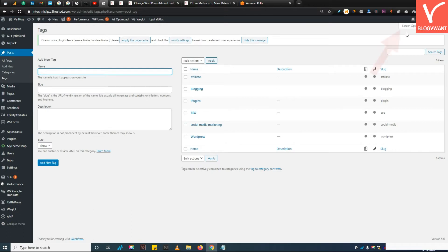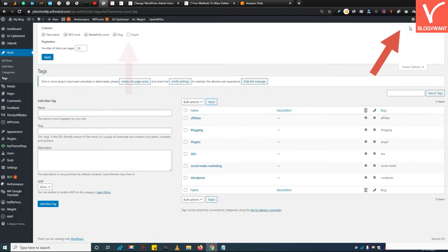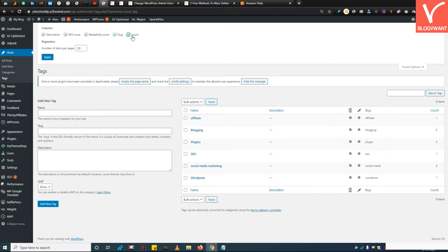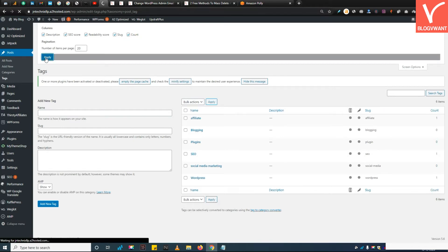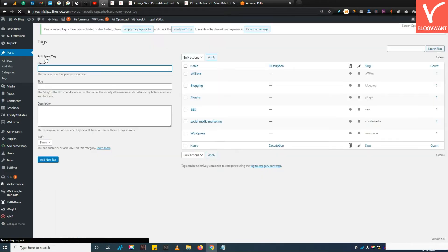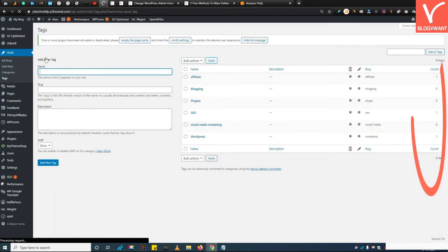Step 2: Tap on the screen options and check on the count option. This will display the tags count.